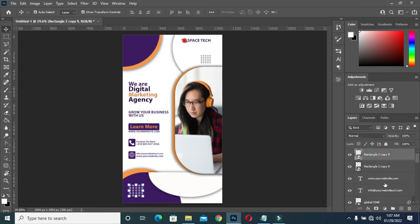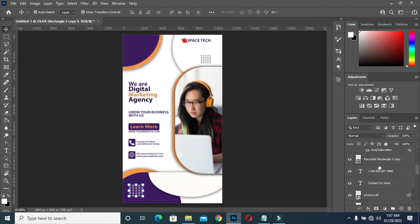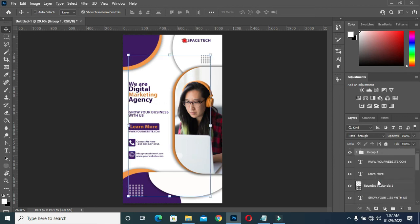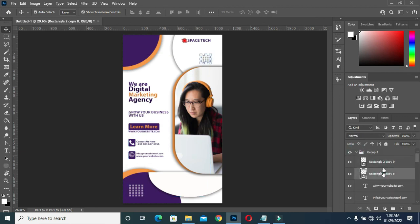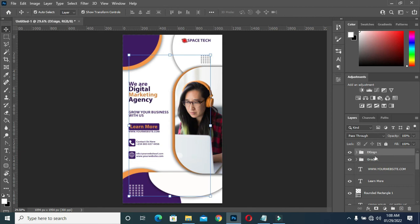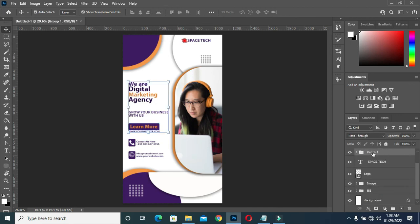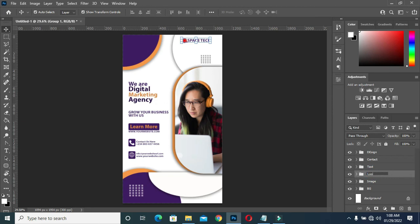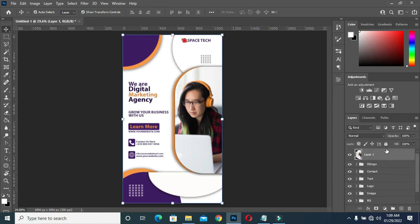Now what I am going to do is group the layers — Contacts, the texts, the logo. Now hold Shift + Ctrl + Alt and press E, then you will have this merged layer. Now I am going to show you how to apply a mockup.